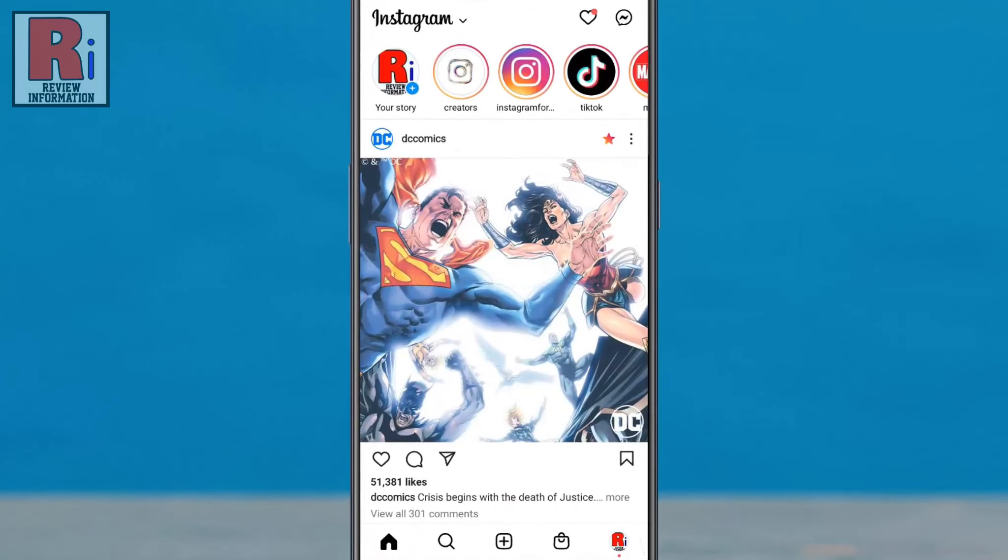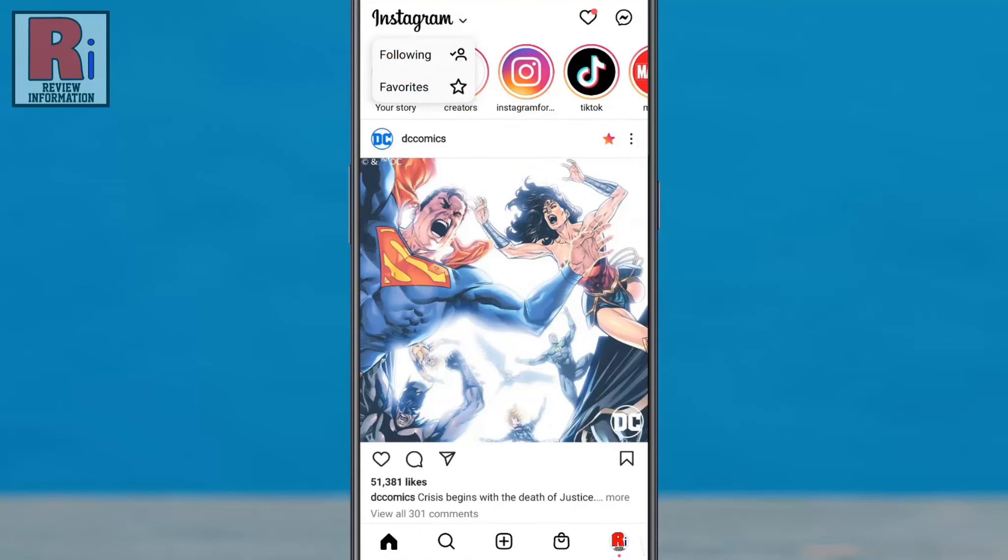Tap the Instagram logo in the top left corner. This will give you two feed options: following and favorites.